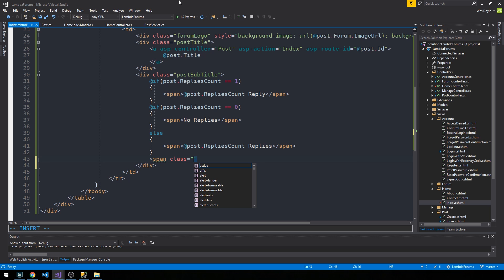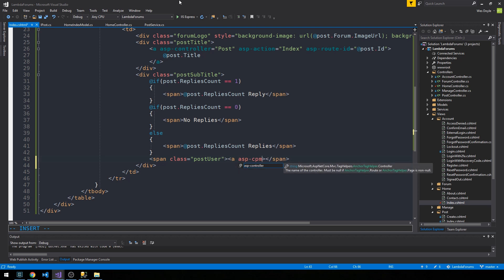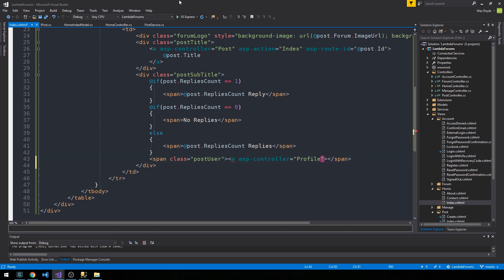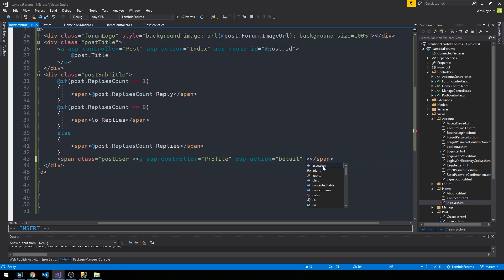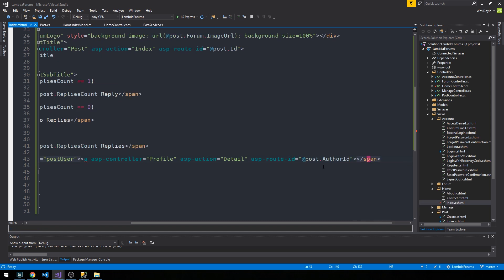All right, looking good. Now we'll have the user who posted it. So I have a class of post user with an asp controller profile, but a user profile controller here in just a bit. And then we'll have a detail action on the profile controller to actually take us over to the user's profile. And then in this way we can pass a route ID of the post author ID to that controller action once it's built.